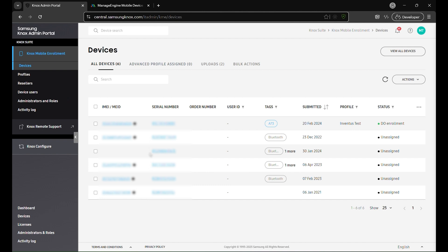When configuring Knox Mobile Enrollment, you can create two types of profiles based on your device management needs. Full Device Management provides complete control over work-only devices. Workspace Management separates work and personal data on employee managed devices. The only difference in configuration comes down to the JSON data applied during setup.